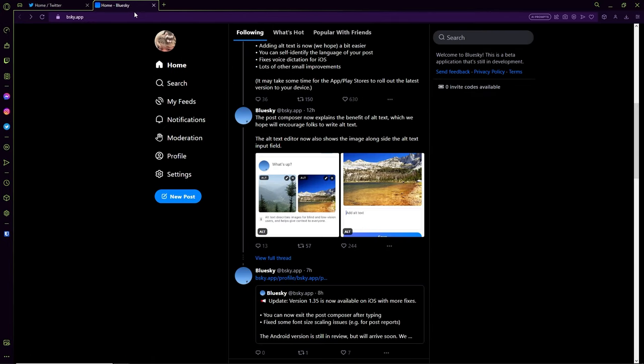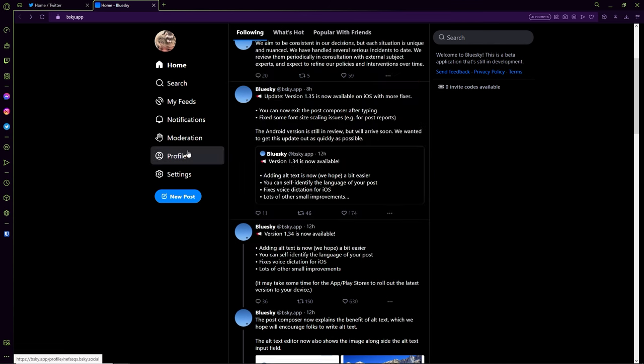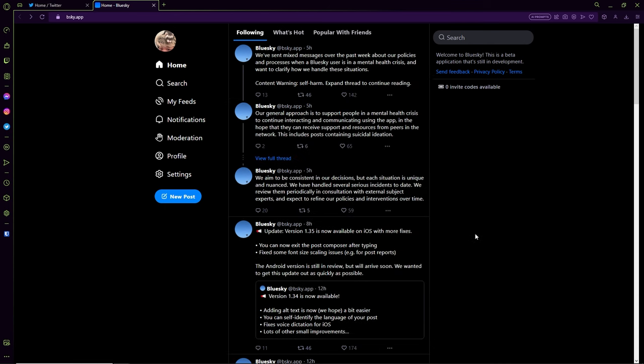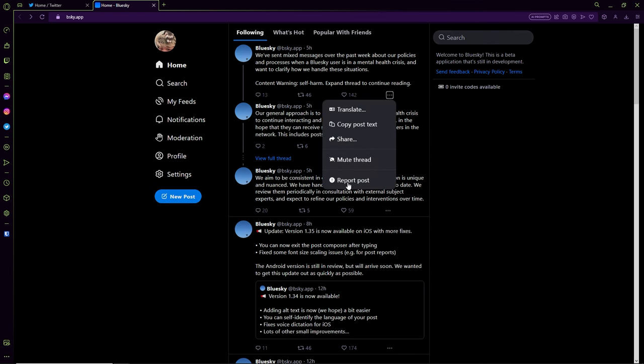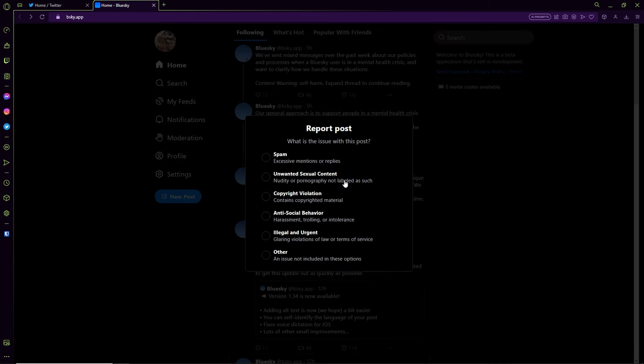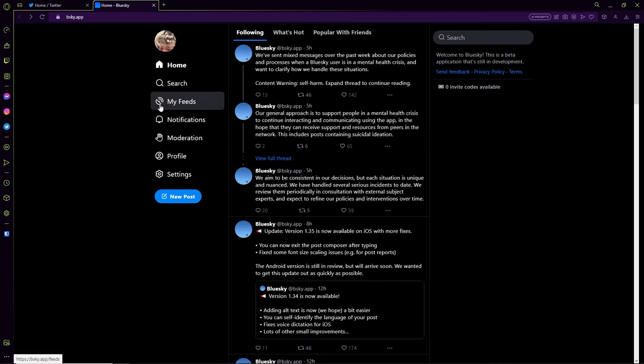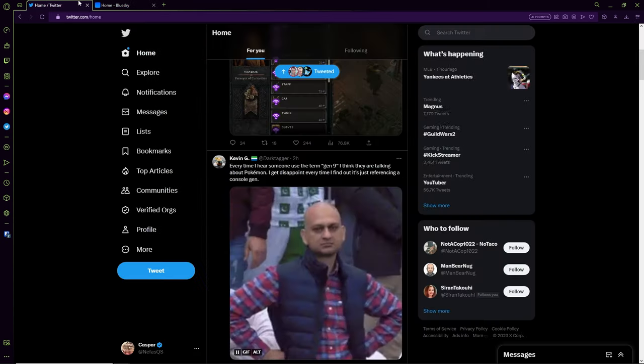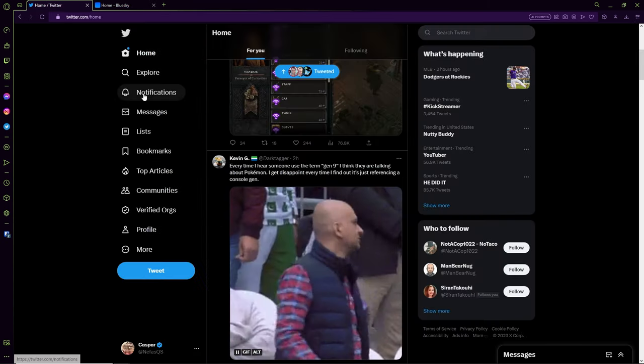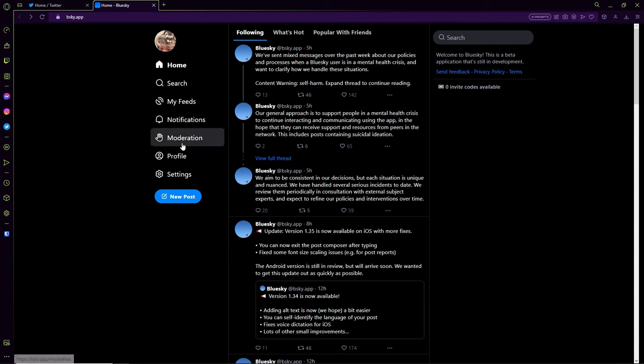So yeah, let's get into it. Immediately here you can see that it's basically got the skeletal structure of Twitter. You get the replies, you get the retweets, you get the likes. You have more options to share the thread, mute the thread, report the post. You got a reporting system, it's a very basic reporting system, straightforward.